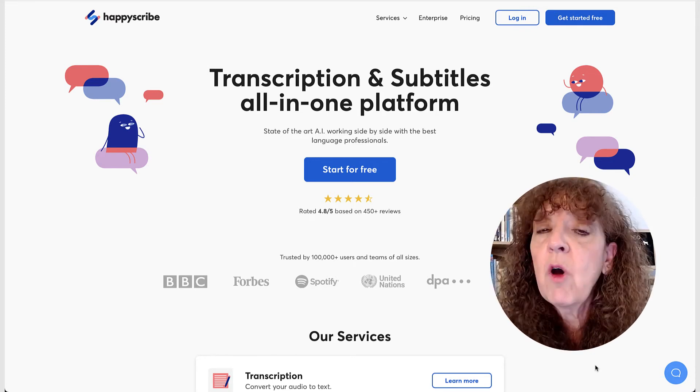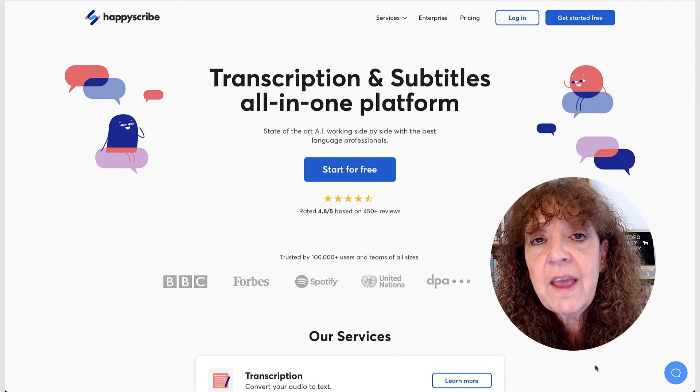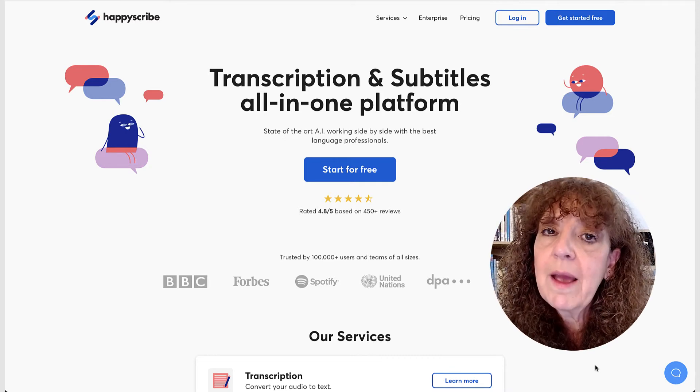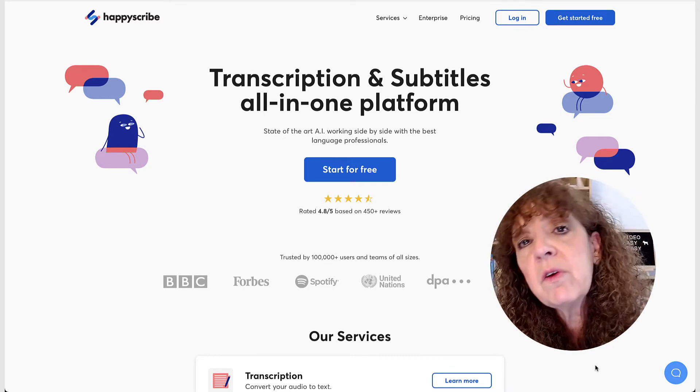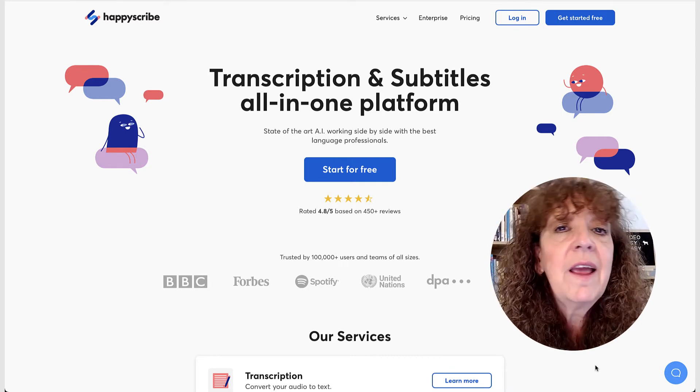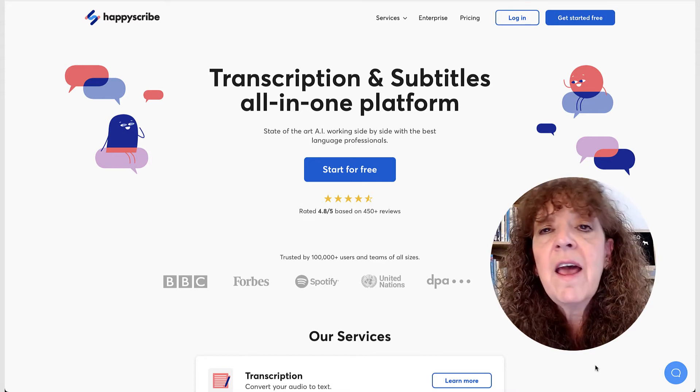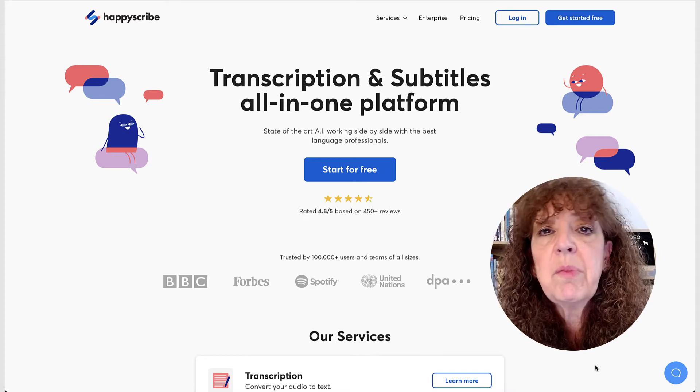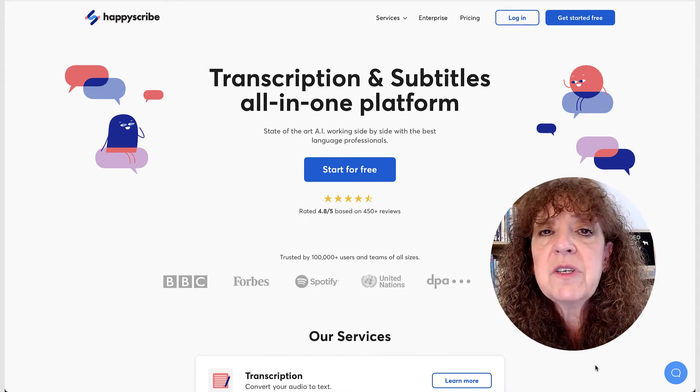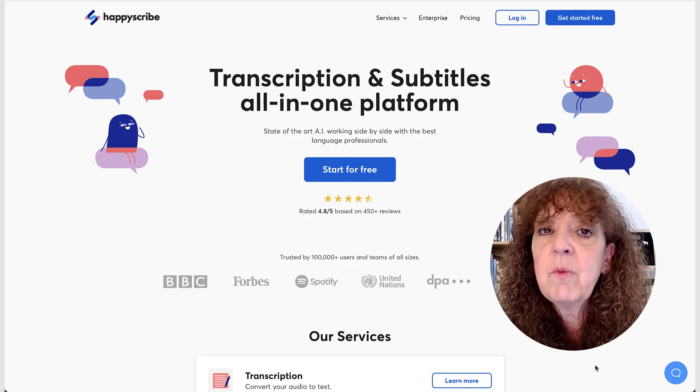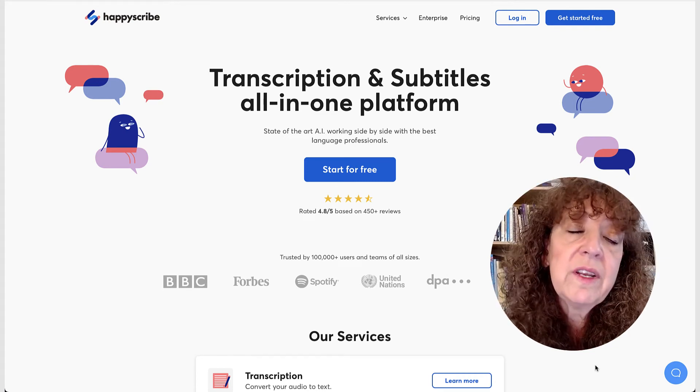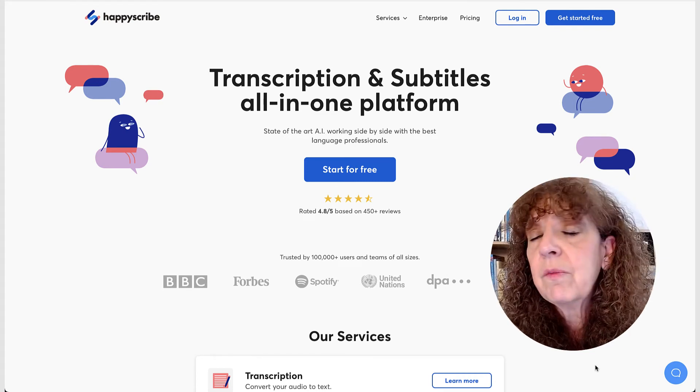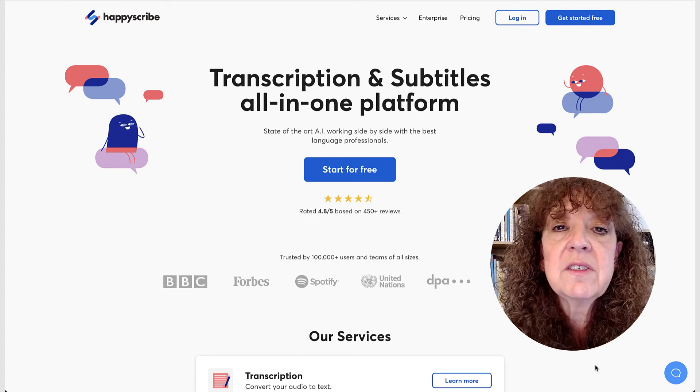It allows you to do both open and closed captions. Open captions are burned into your video where you can do any color, any font, any size. And then closed captions are those standard black and white captions that are a separate file that you would upload with your video to LinkedIn or YouTube or wherever else you're going to use this.